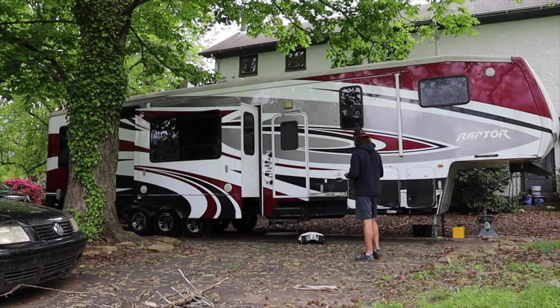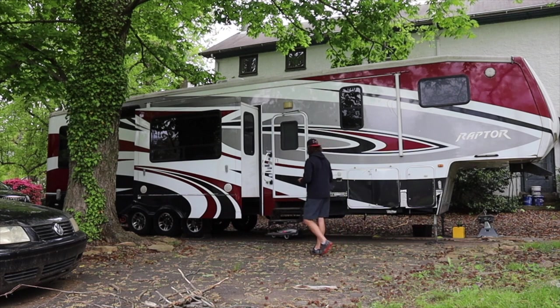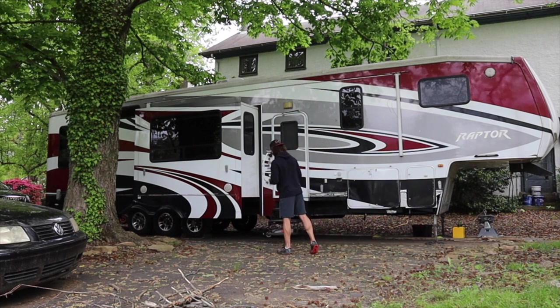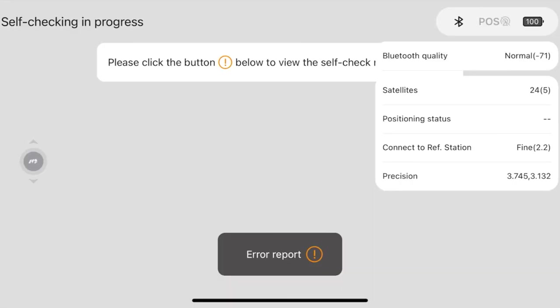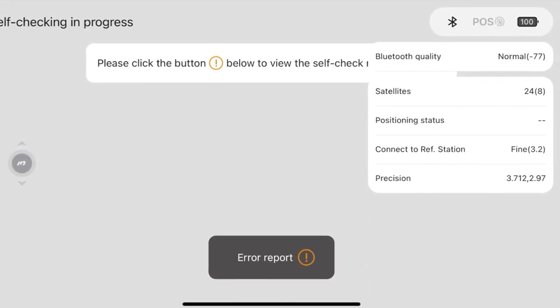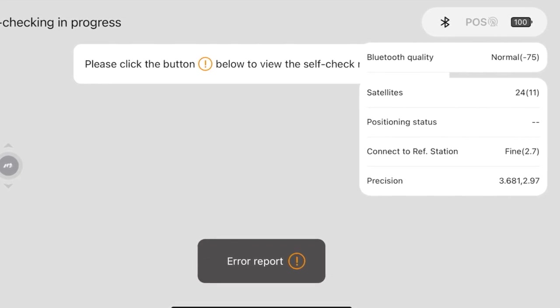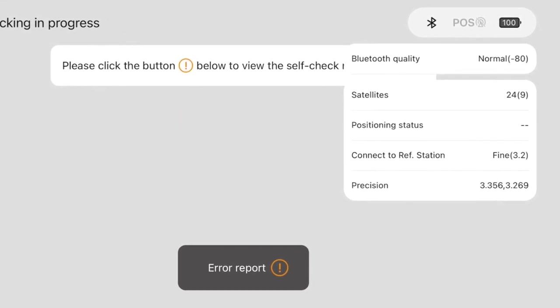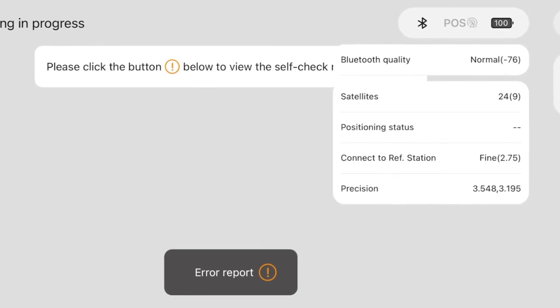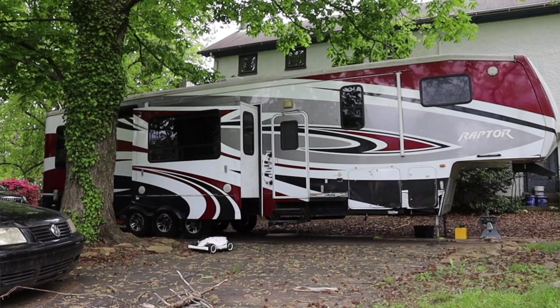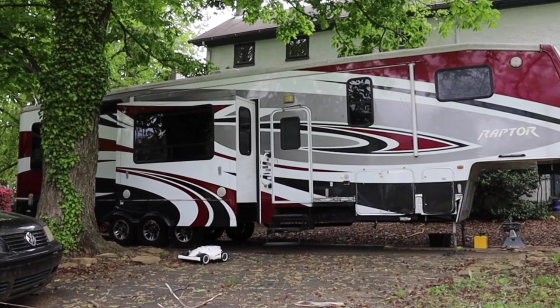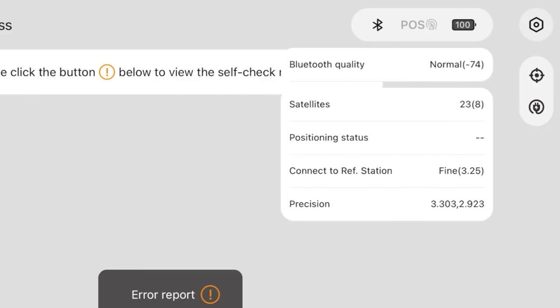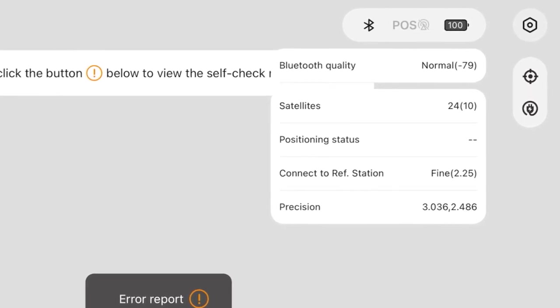Now if I go under the camper obviously I'm going to lose that satellite signal to the mower and as you can see the positioning status goes blank because I don't have enough connection to satellites but my connection to the reference station is still fine. So in this case and what I'm finding in a lot of these cases in my test here, I'm connecting fine to the RTK. It's just a matter of whether I have positioning status via satellite to the mower.